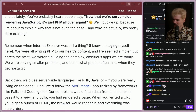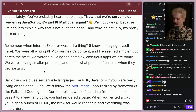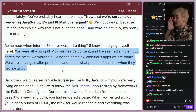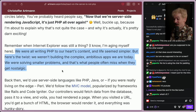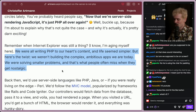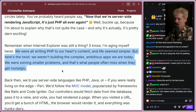We were all writing PHP to our heart's content, and life seemed simpler. Here's the twist — we weren't building complex, ambitious apps that we are today. We were solving smaller problems, and that's what people often miss when they get nostalgic. I'm so happy they said this and put it this clearly. The things we build today are significantly more complex than the bulletin boards we were posting on in the 90s and early 2000s. To pretend things were easier because the tools were better is to fundamentally miss that the things we're building are more complex.